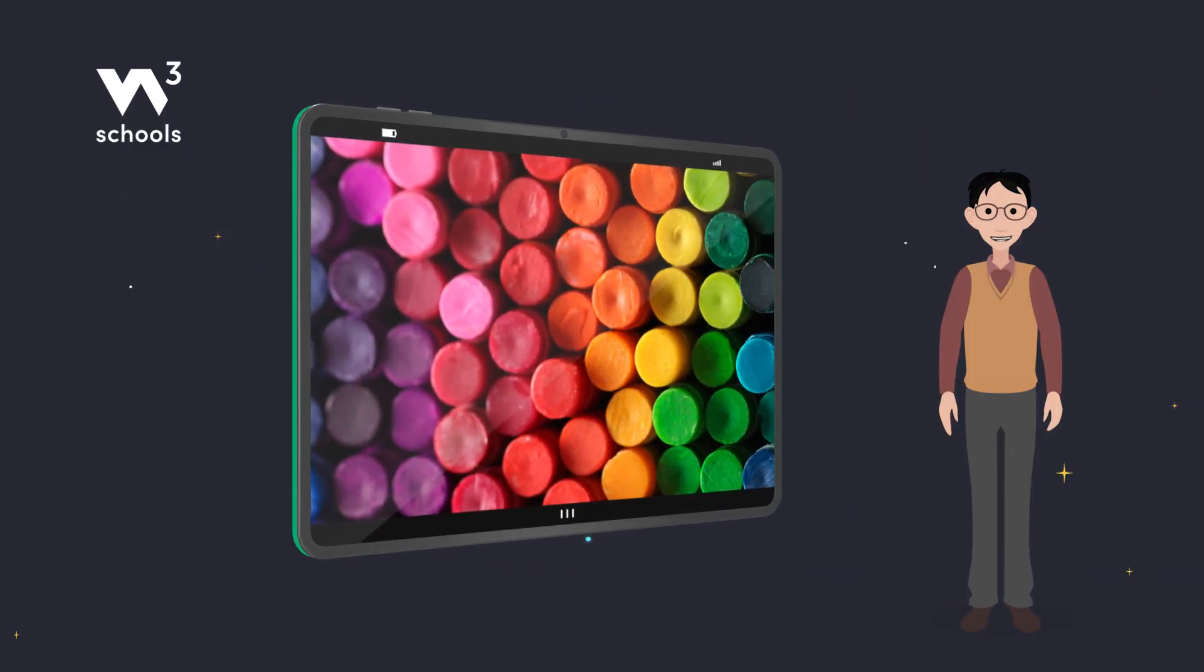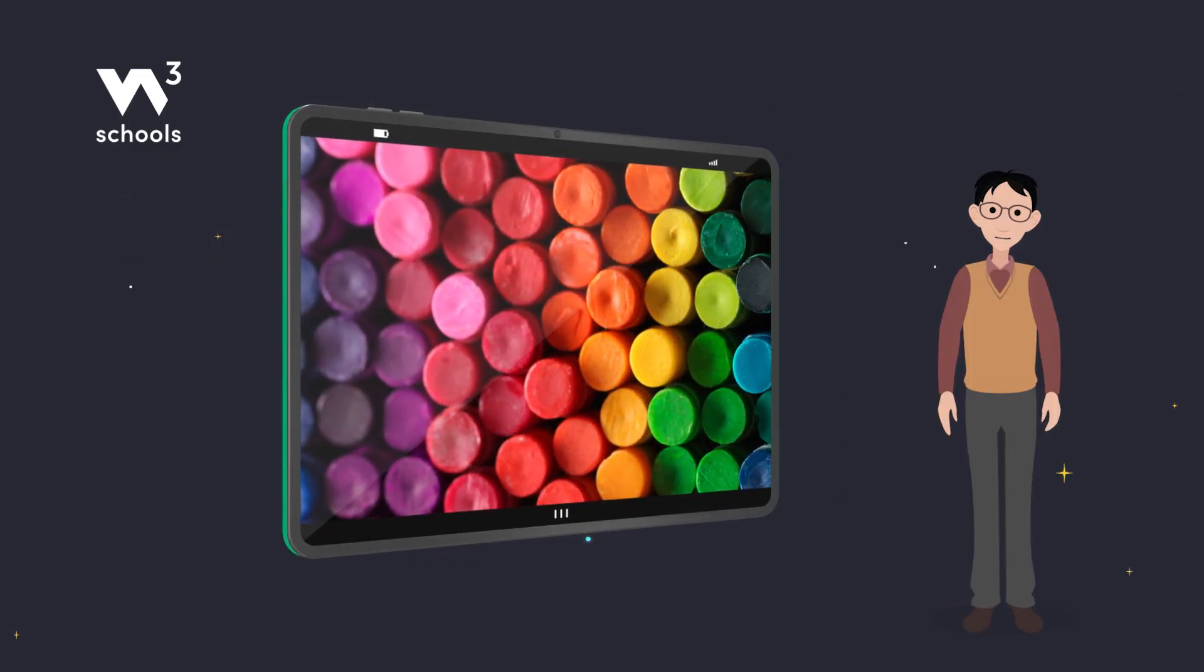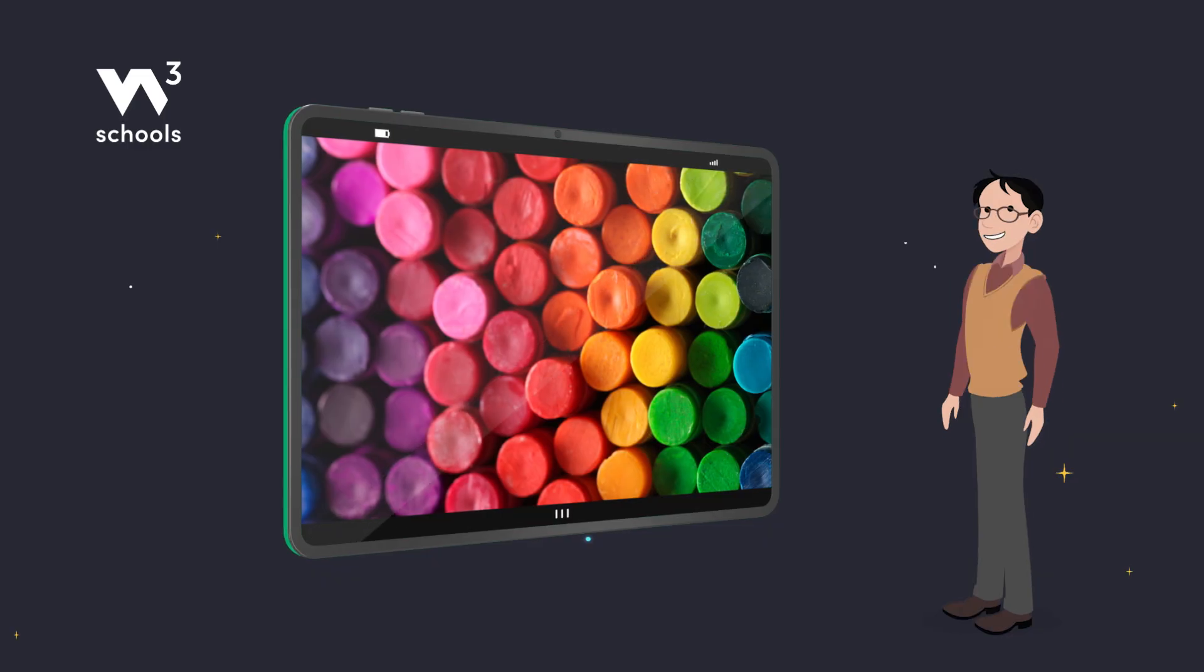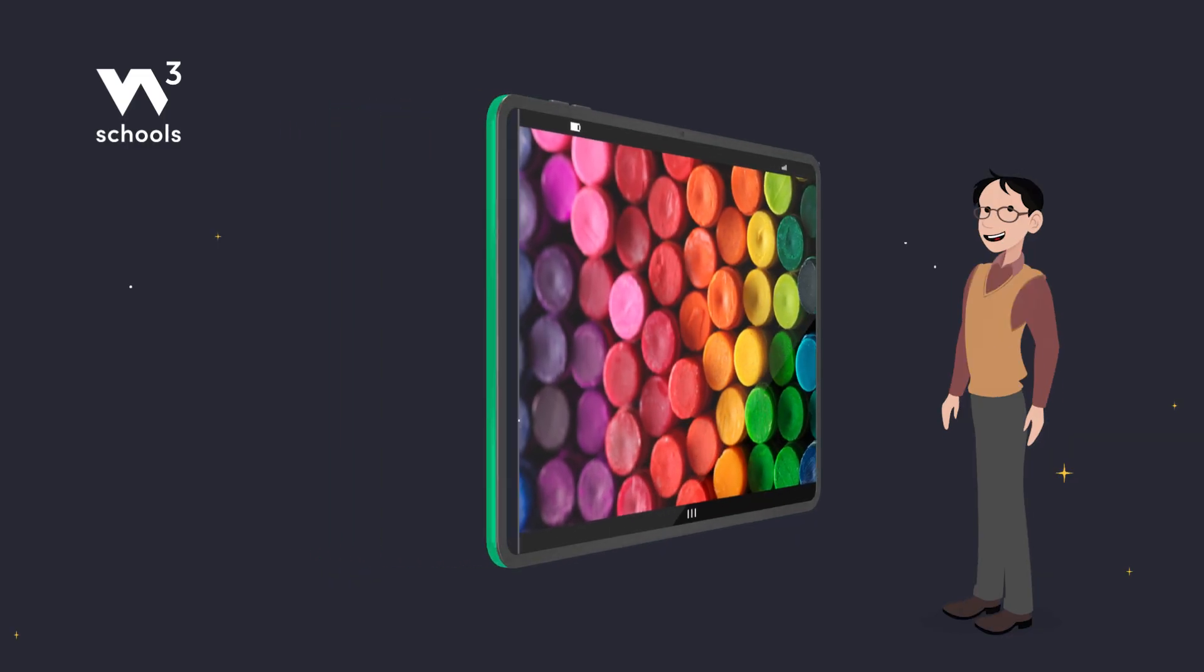Imagine your computer screen is a giant box of crayons. Hex colors help us tell the computer which crayons to pick to color our websites.